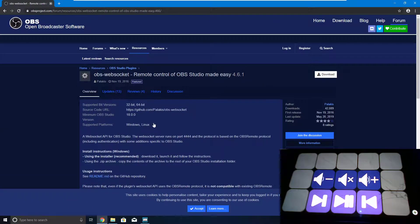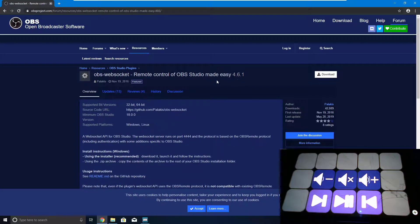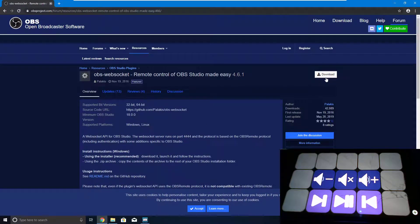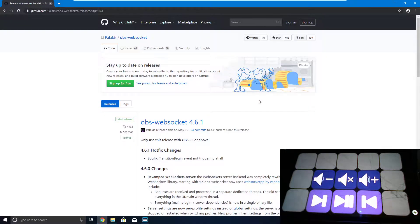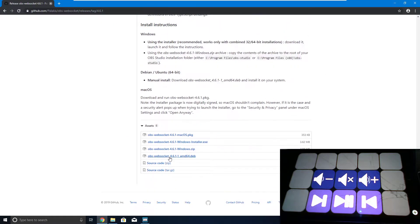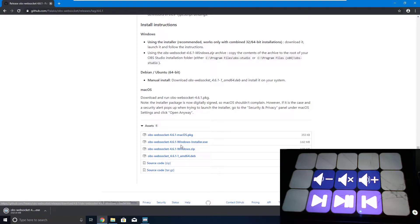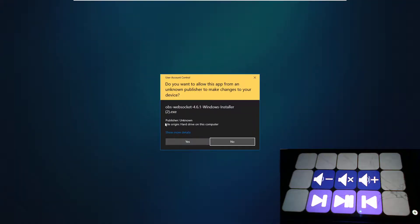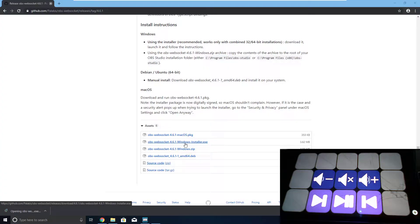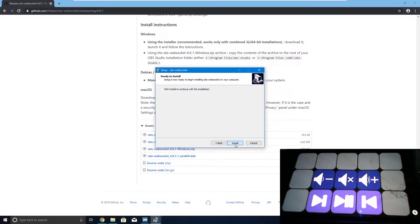Alrighty, so if we want to integrate it with OBS, we're going to have to download this plugin. The link is in the description, and you just hit the download button on the website, and it will take you to this GitHub page where you can scroll all the way down and download the installer. Once it's fully downloaded, just click on it to open it, and it will ask you if you'd like to let it make changes.